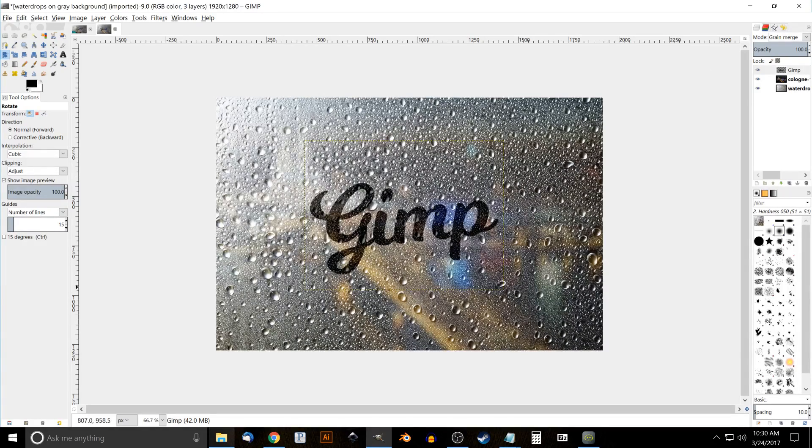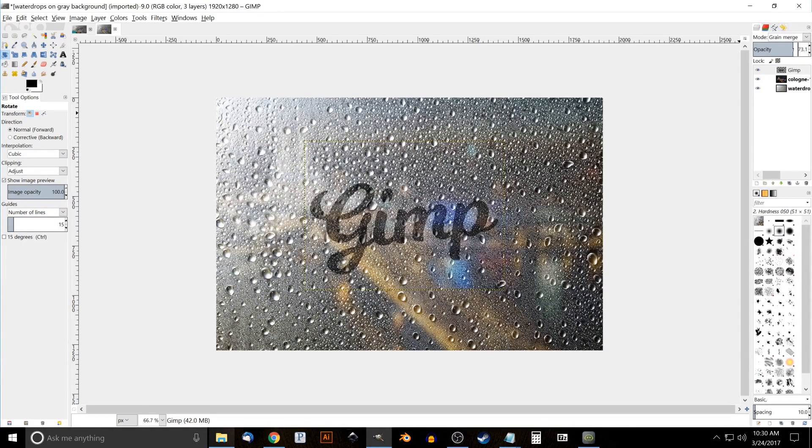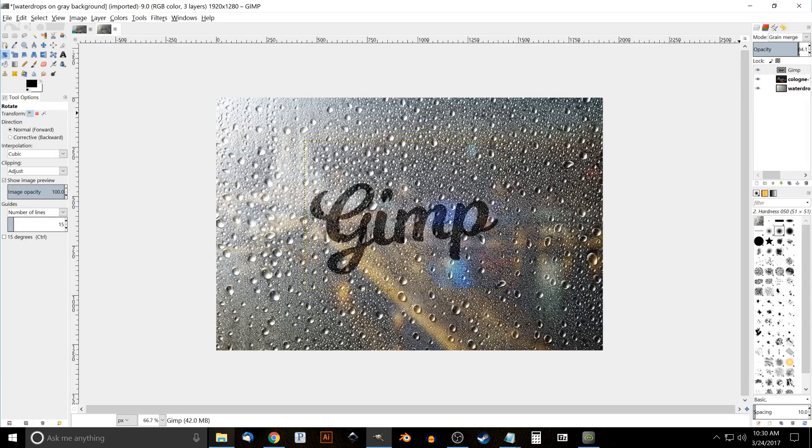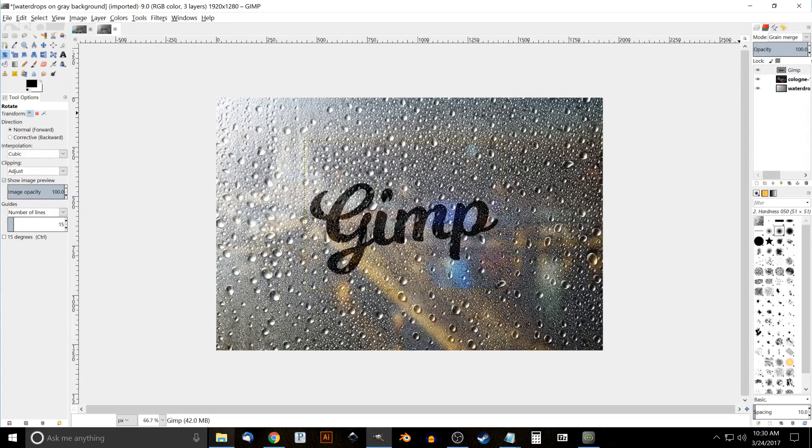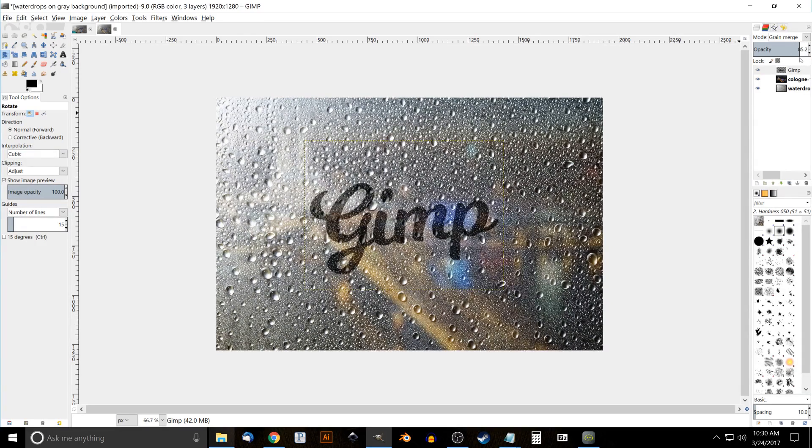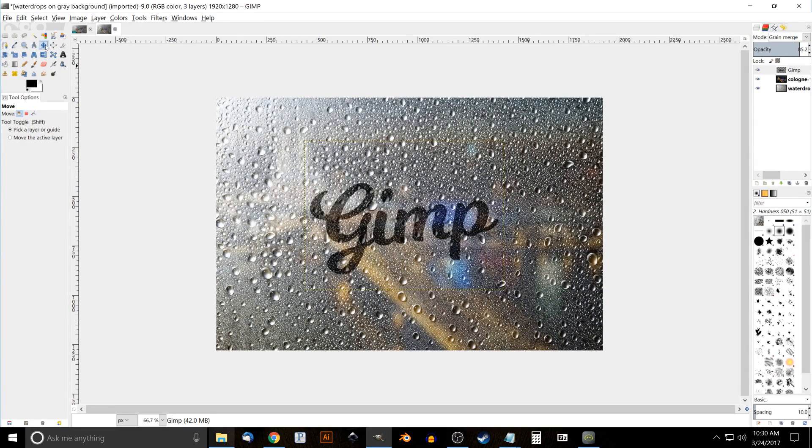I want to actually bring the opacity of this down a little bit, maybe to like 85, just to make it look a little more realistic. It's a little too harsh, a little too dark when it's brought up to 100, but at 85 I think it looks pretty believable. I'll grab the move tool and move this up a little bit.